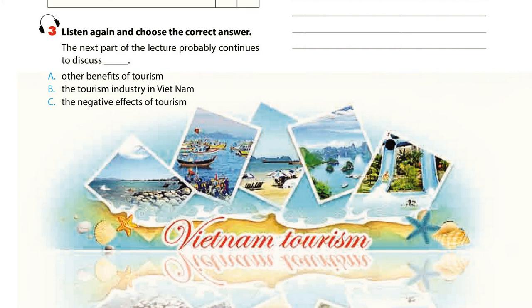Another positive aspect of tourism is that it helps promote international understanding and cooperation among nations. In addition, tourism can improve the standard of living of local or rural communities, so young people are encouraged to stay in their hometown to build a good life rather than move to big cities.